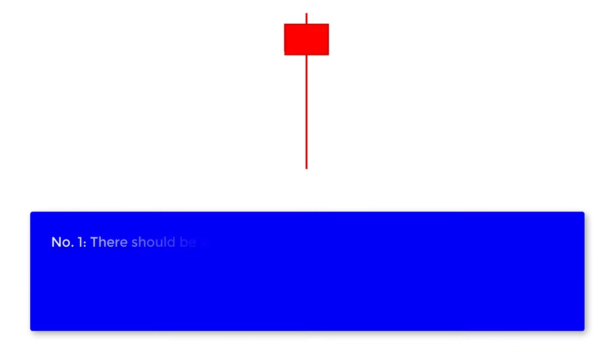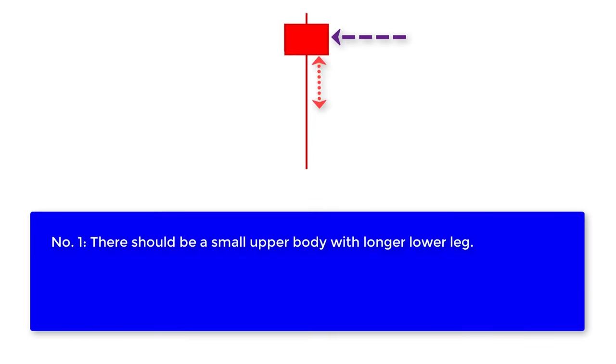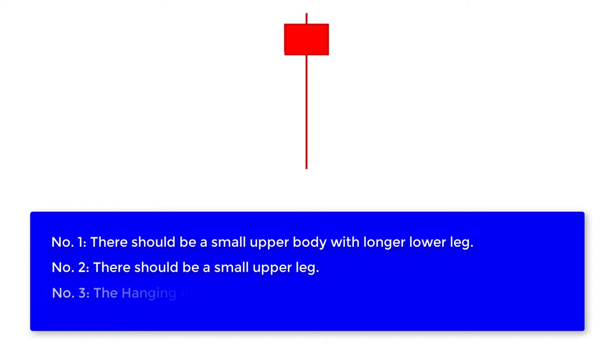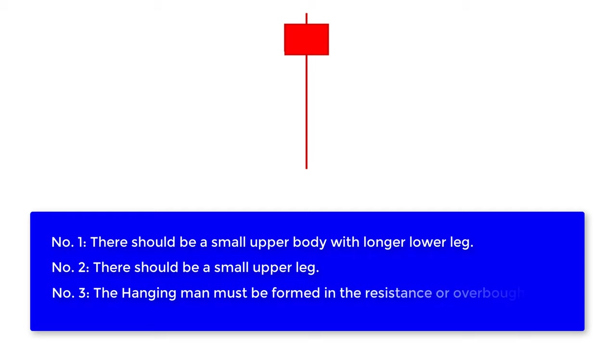This is easy to recognize, only you have to remember these three simple conditions. Number one, there should be a small upper body with longer lower leg. The size of the leg should be 2 to 3 times the size of the body. Number two, there should be a small upper leg. But the length of the leg should not be less than or greater than this pattern. Number three, the hanging man must be formed in the resistance or overbought zone or after three or more green candles.